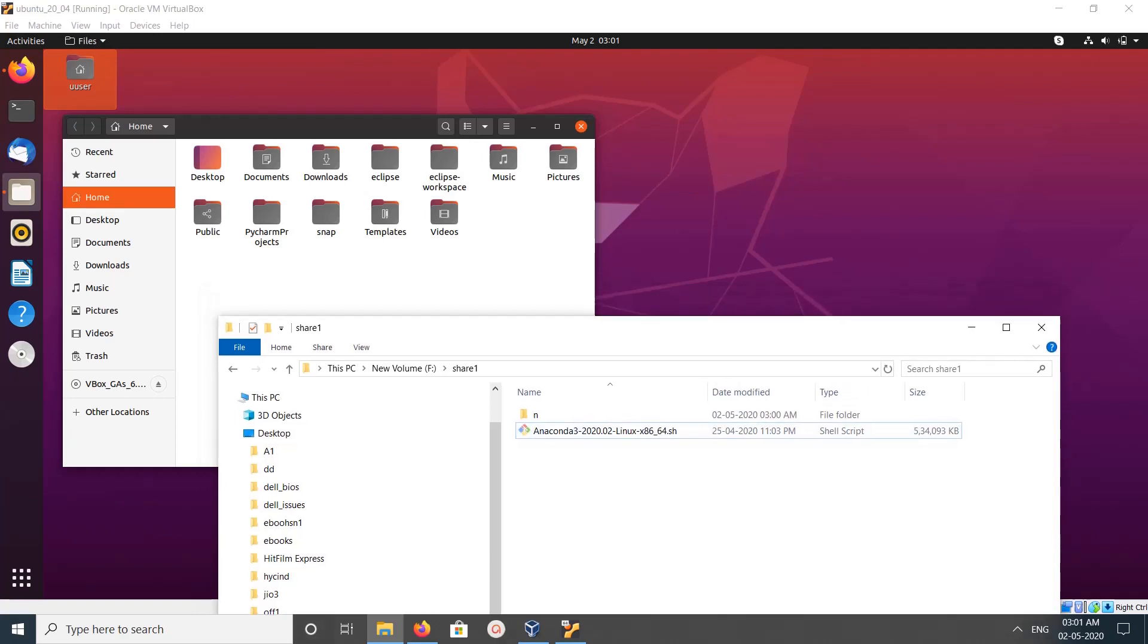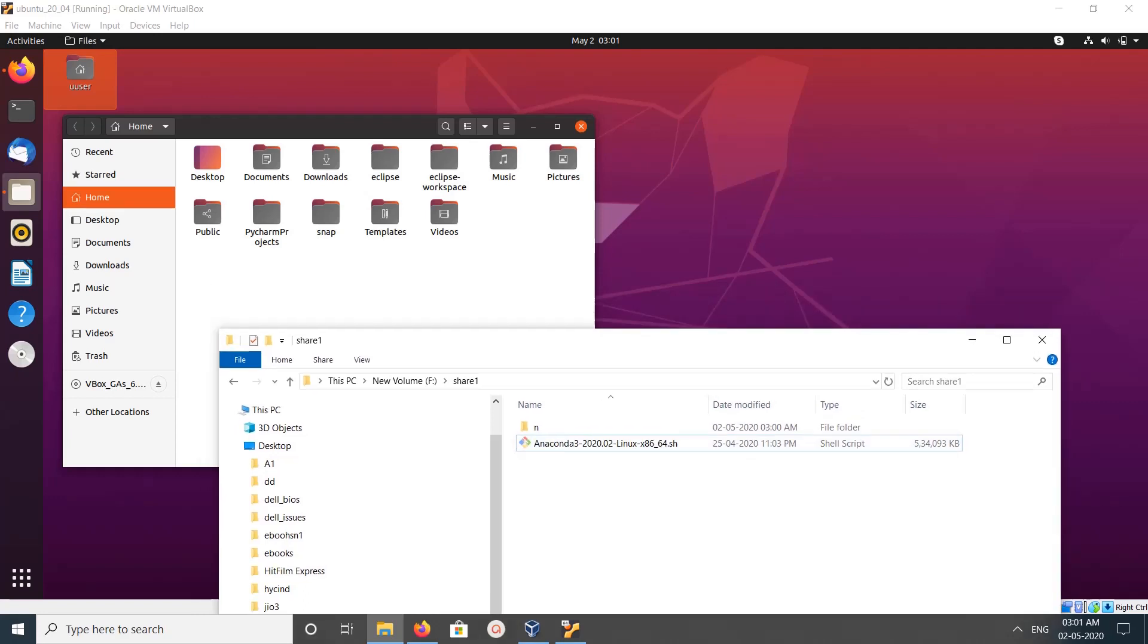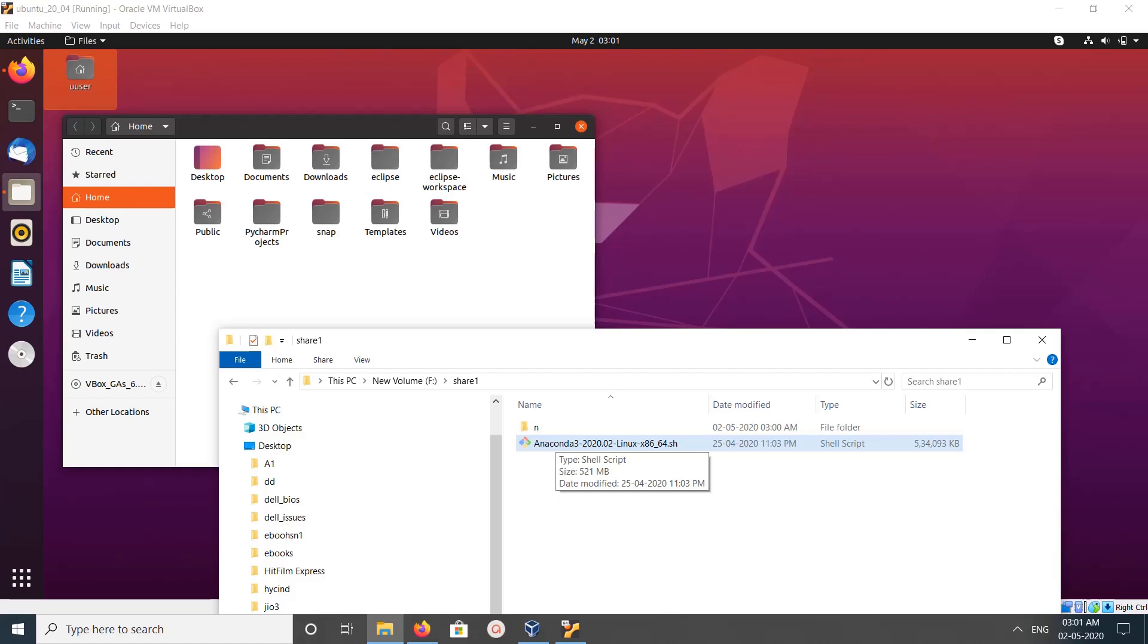Hi friends, this video shows how to drag and drop files and folders between host machine and VirtualBox guest machine. Let me try to drag and drop this file from Windows machine, that is my host machine, to the Ubuntu virtual machine.